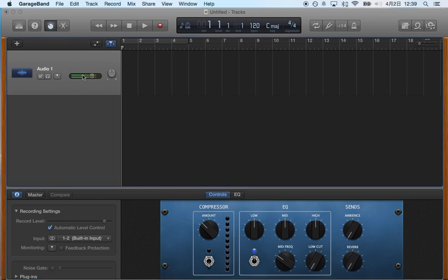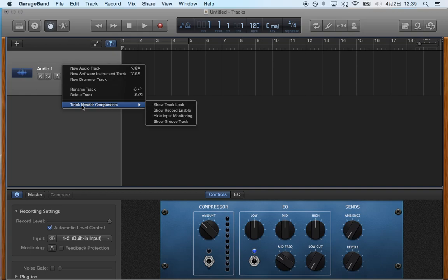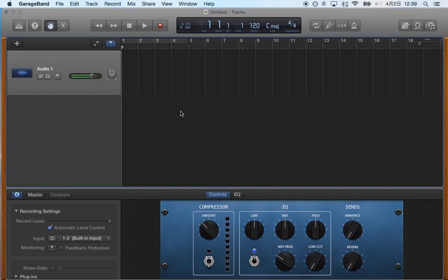I'm going to go back to my audio track and I'm going to secondary click or right-click it and I'm going to choose track header components and show record enable. That's really important.